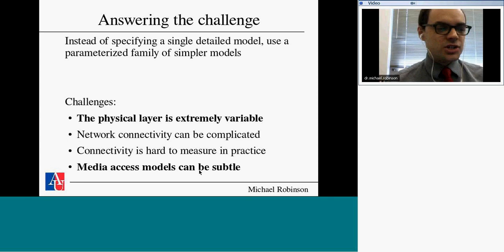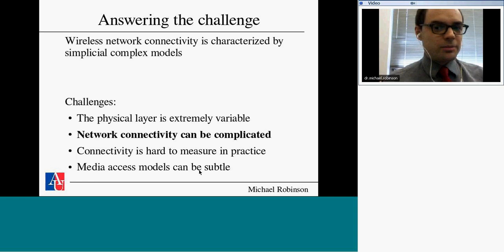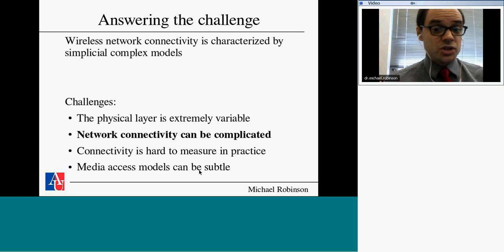The challenge is to address concerns about the physical layer and media access simultaneously. Rather than specifying a single detailed model, let's use a family of models — a bunch of simple models and ask how they fit together. The problem with thinking about wireless networks from a purely graph-theoretic standpoint is that graphs are great for wired networks, which are essentially one-dimensional. For wireless networks, propagation happens in three dimensions, so we should be higher-dimensional. If we want simplicity, let's use a simplicial complex.